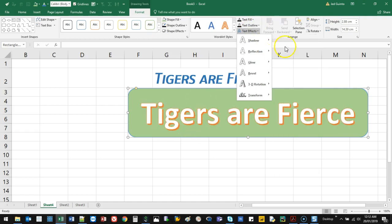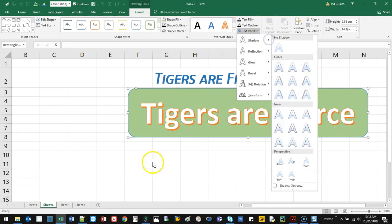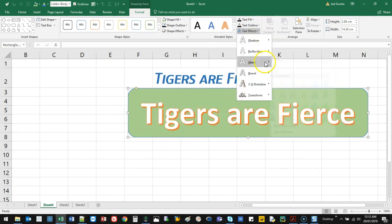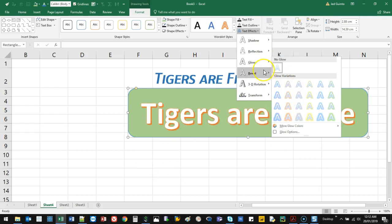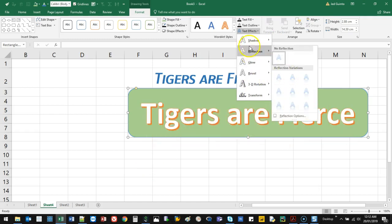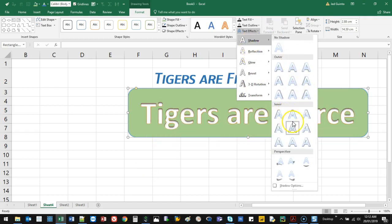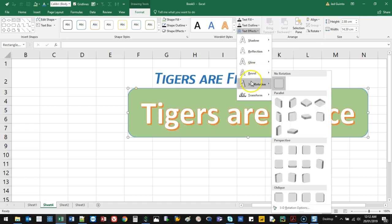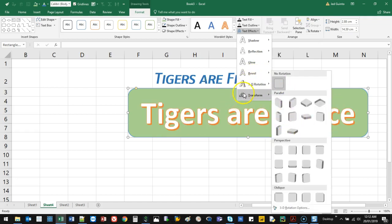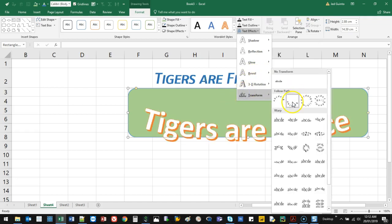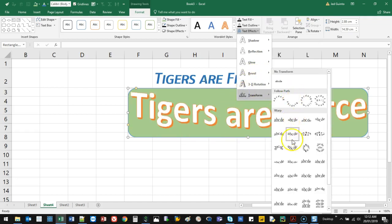You can do shape effects and text effects — a lot of these are already preset to what you see. You can do glows, you can do reflections, you can do shadows. I've literally spent a lot of time doing these kinds of things over the years.